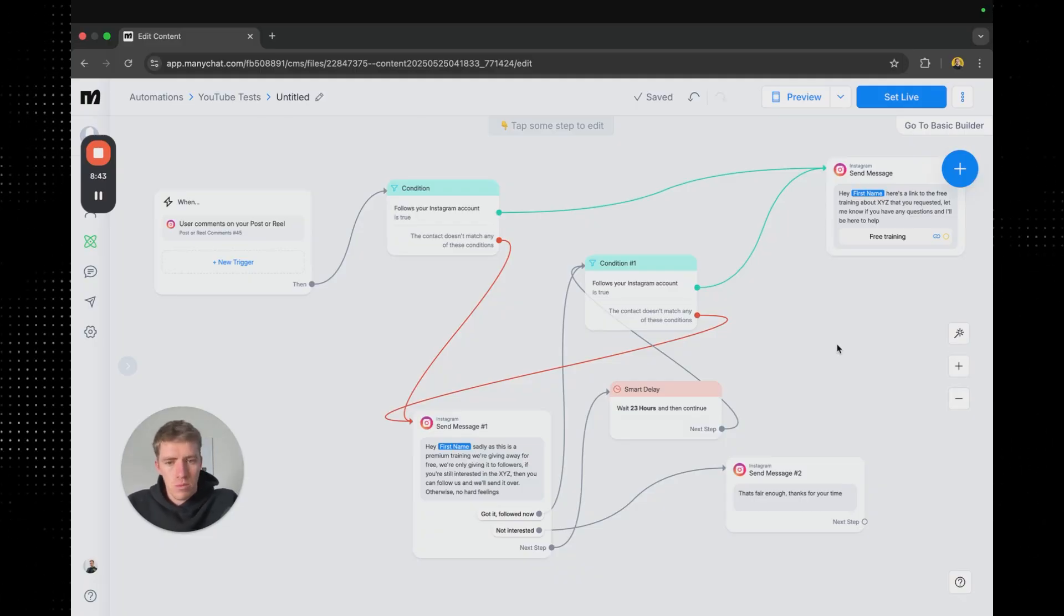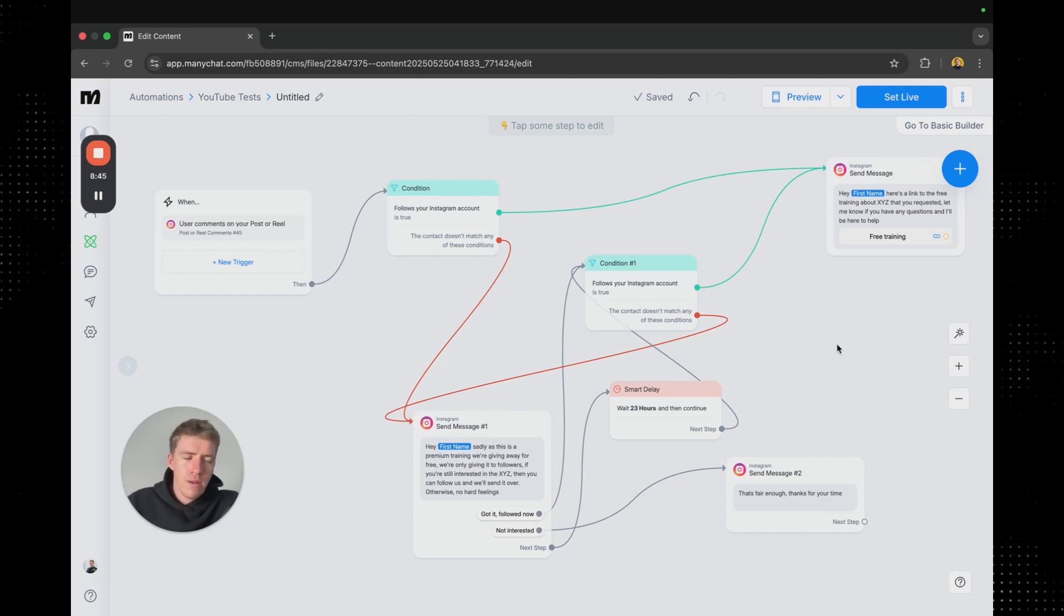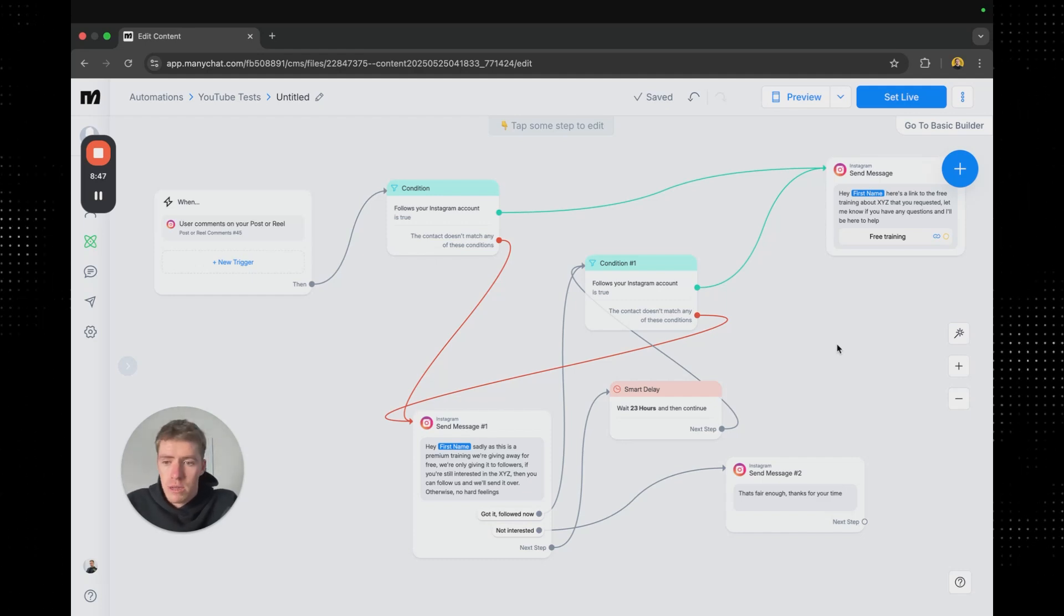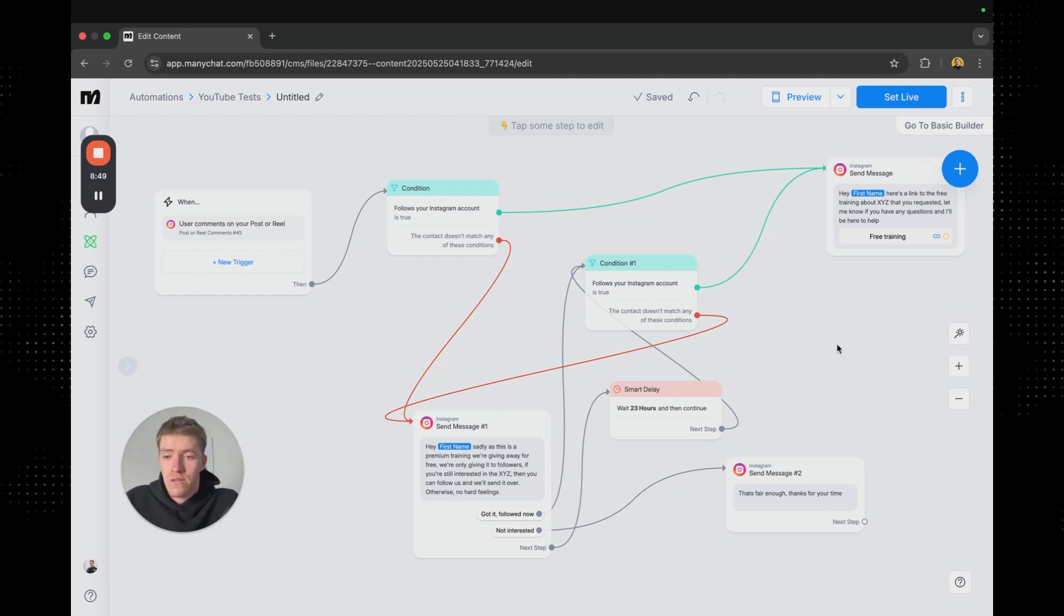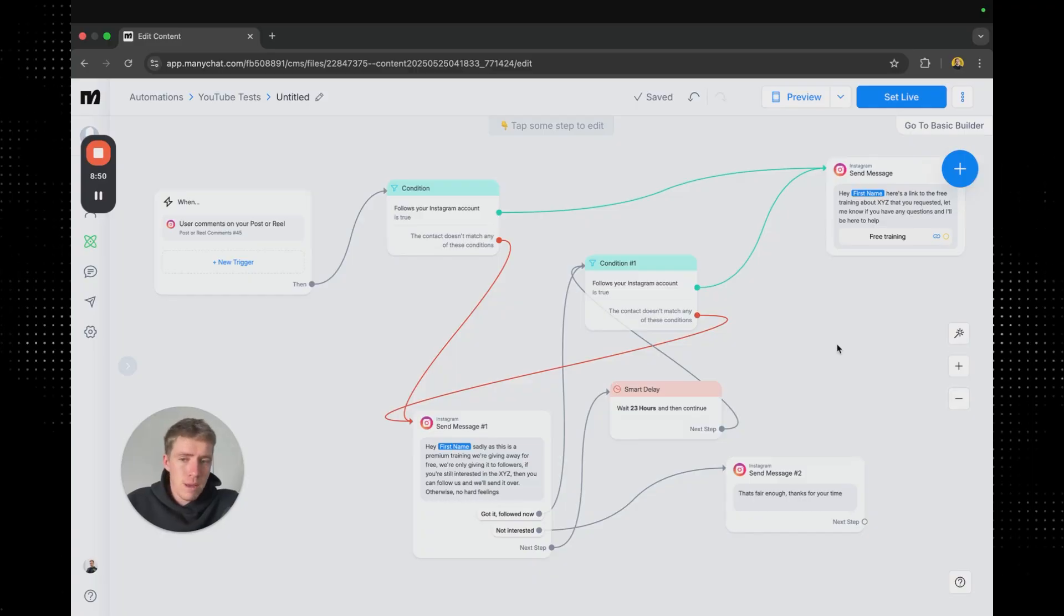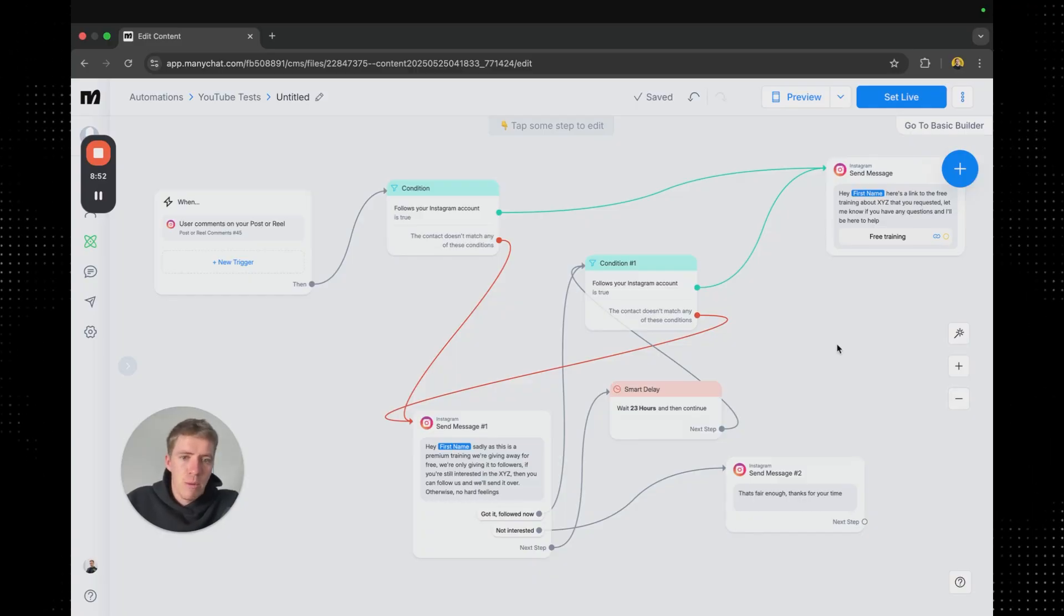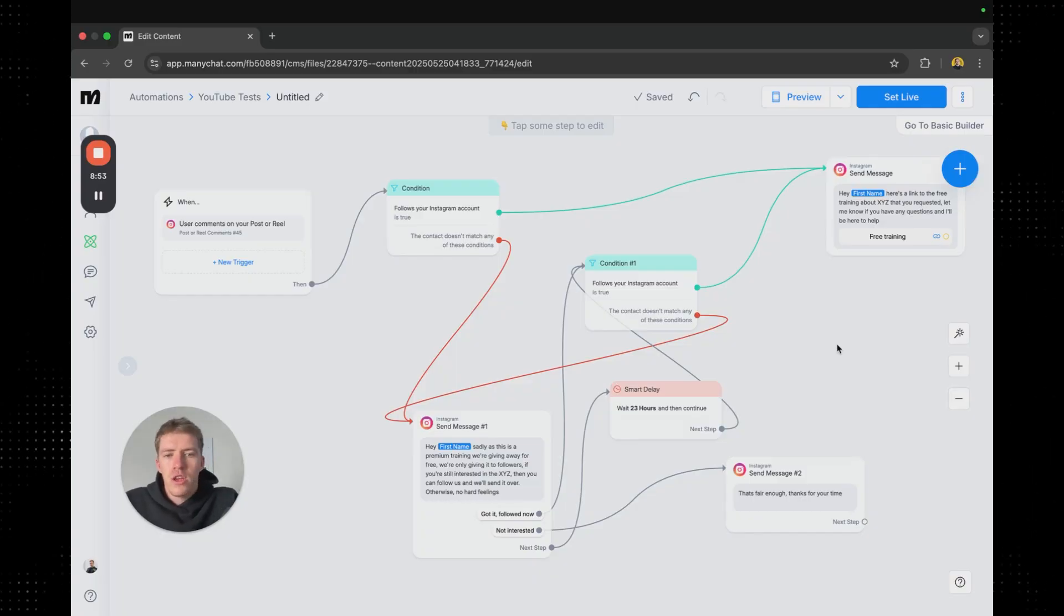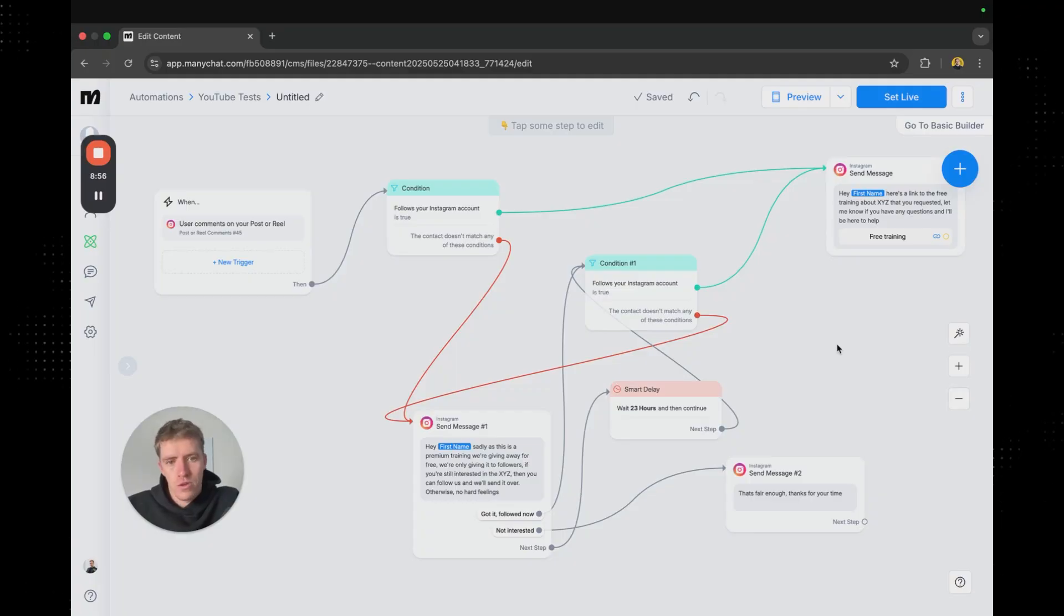If it's something that's more valuable, if it's something that's more rare, if it's something that you put a lot of time into, if it's something that you typically charge for, and maybe you're giving it away for free for a limited time only, you might expect someone to give you their email and follow you.